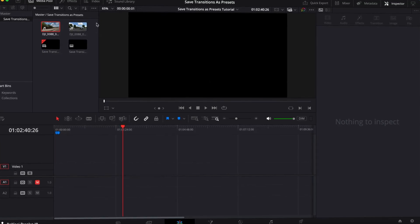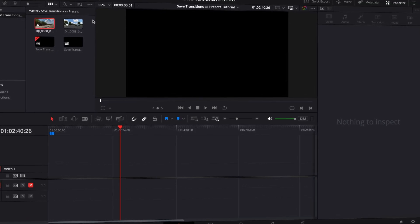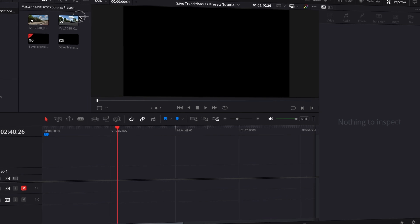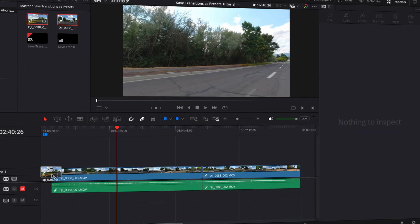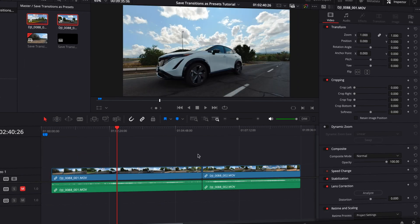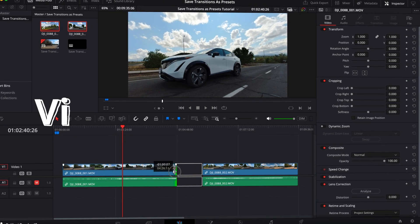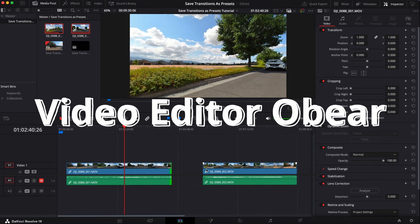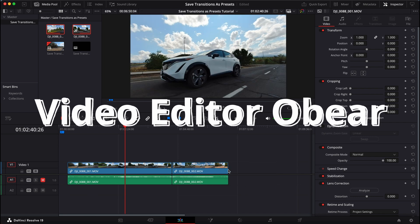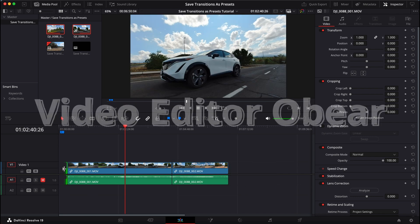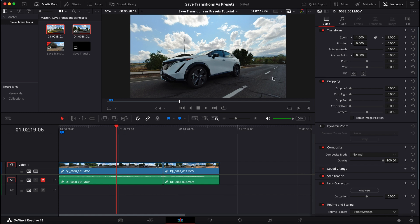If you are using different timelines in one project, if you have multiple variations of your video, and you want to easily jump back and forth between those timelines, you can do it. There's a little button that I'm going to show you, and it will increase your workflow like crazy — you'll thank me later.